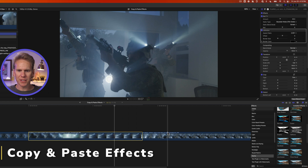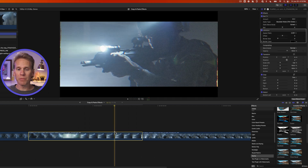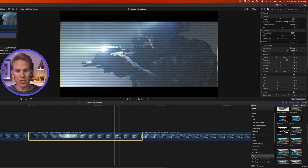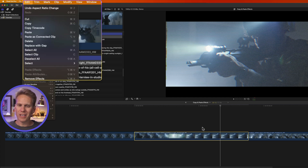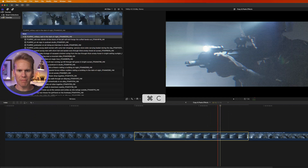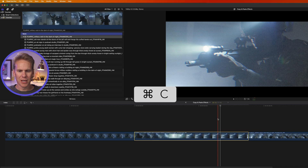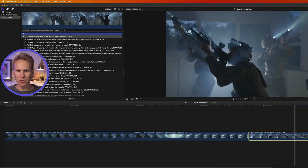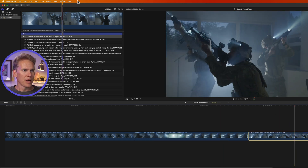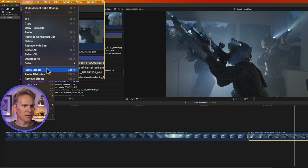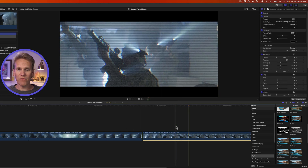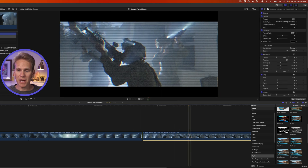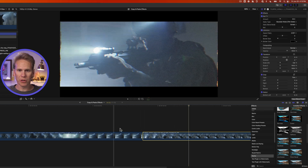Now let's copy the effects and paste them to the next clip. Select the clip that has the effects you want to copy, then go up to Edit and select Copy, or use the keyboard shortcut Command C. Now select the clip you want to paste those effects onto, go to Edit and select Paste Effects, or press Option Command V. Those effects are immediately pasted and both clips now match.